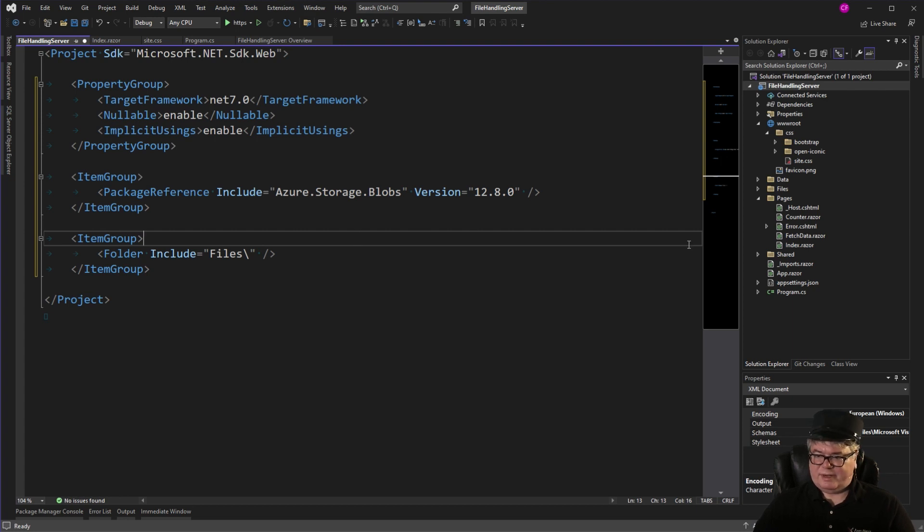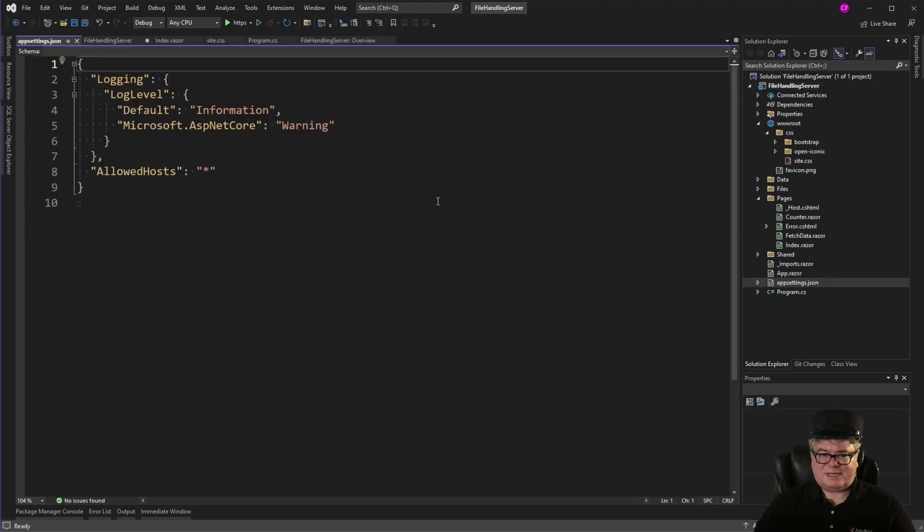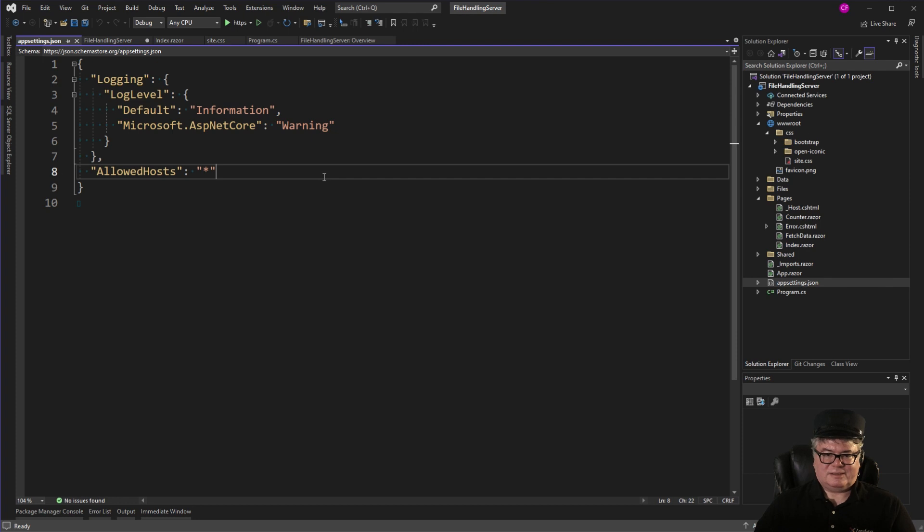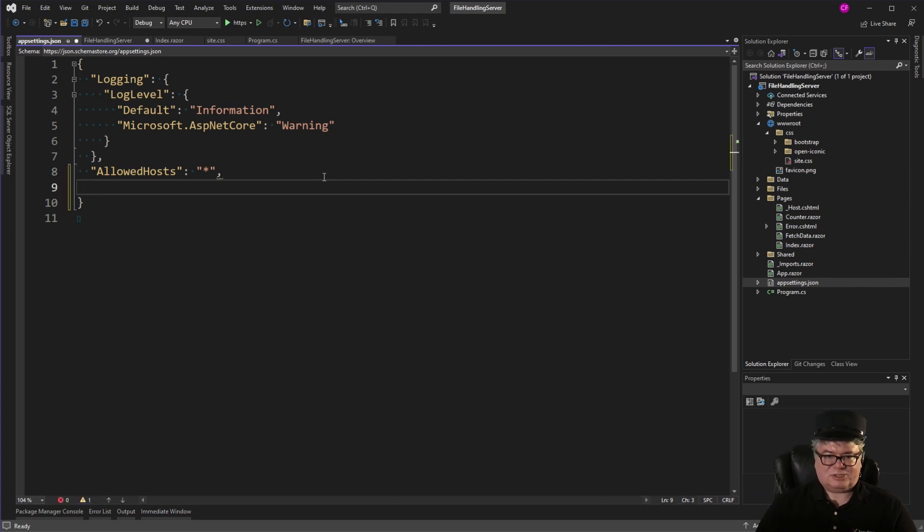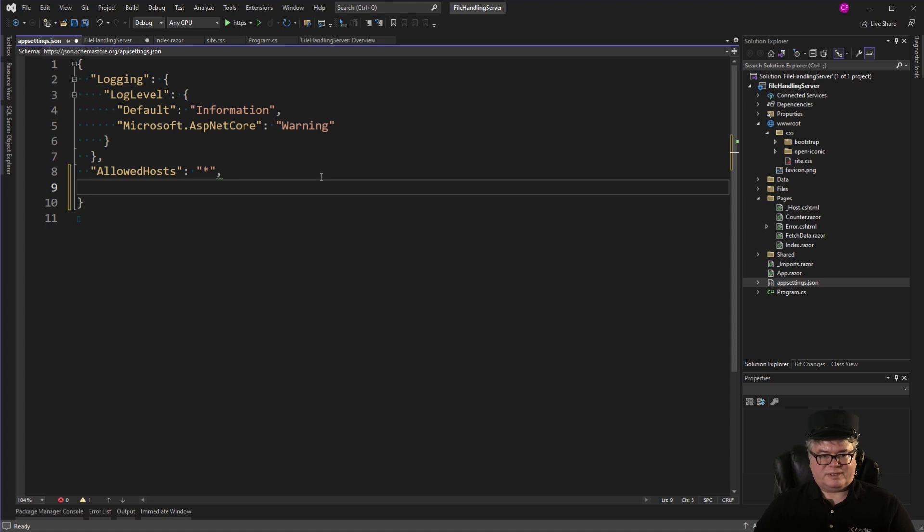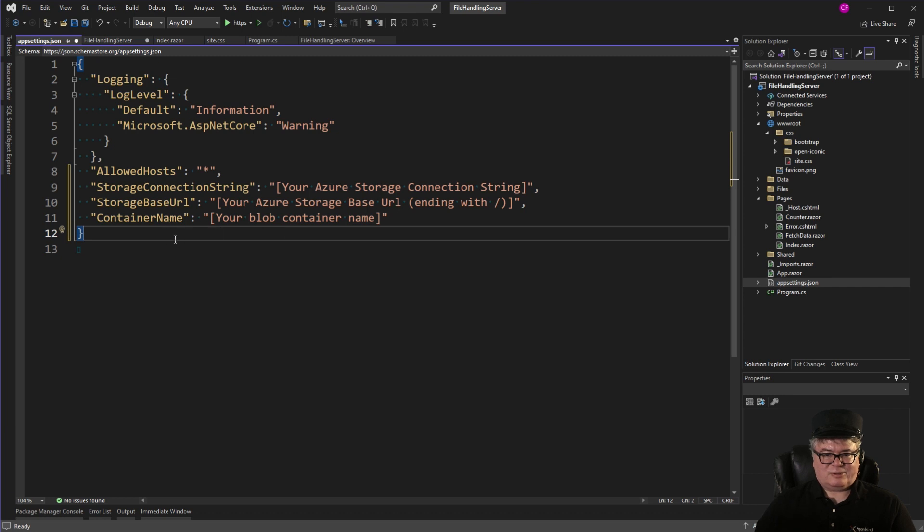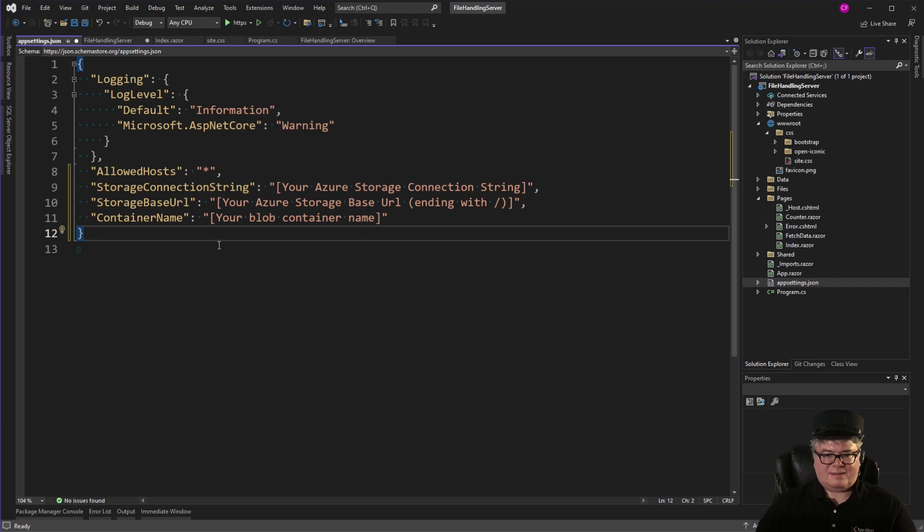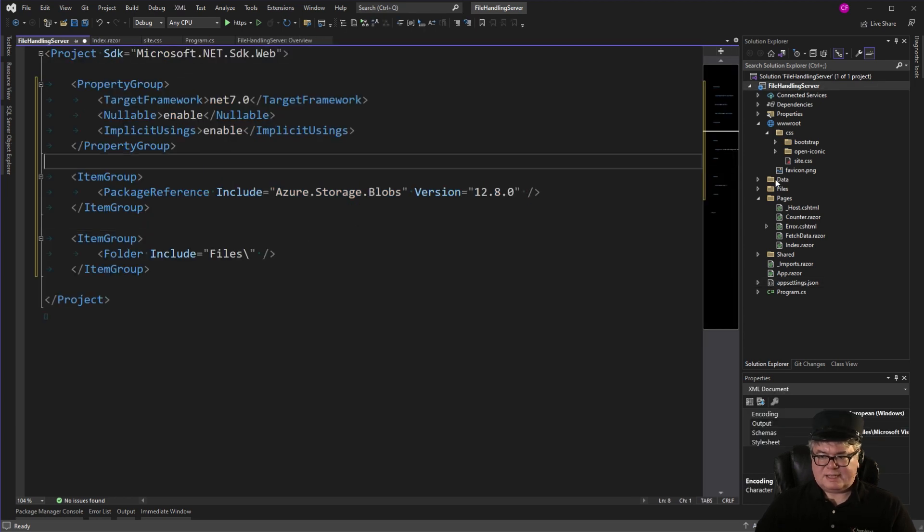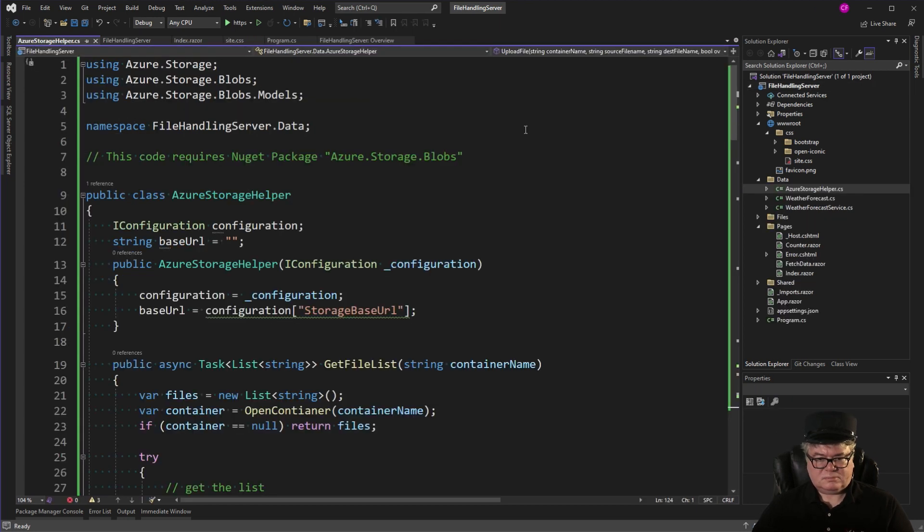So since this is Azure, of course, we need some configuration. So I'm going to go to appsettings.json. And while I'm not going to show you my secrets, I'm going to set it up so that you can put in your own secrets. So we have three variables. Storage Connection String. The Storage Base URL. So that's your storage URL. You can get all that in the portal. And the container name.